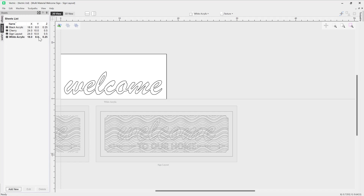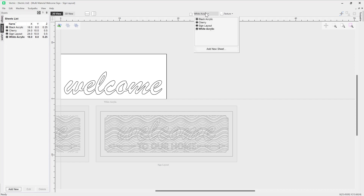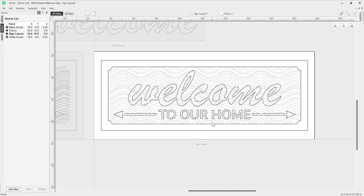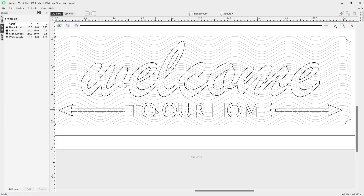Once that's created we'll check the dimensions — it's actually taken them from our last sheet which is perfect, because those are the dimensions of my actual sheet. Now we're going to go back into our sign layout using the drop-down option, clicking on that to make it the active sheet. Then we'll zoom in and take the text, then Shift-select each one of the arrows as well.